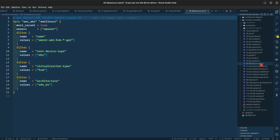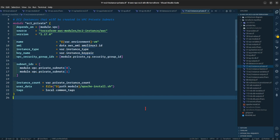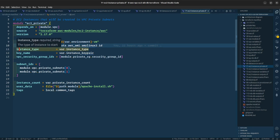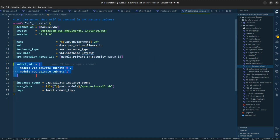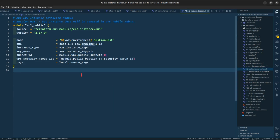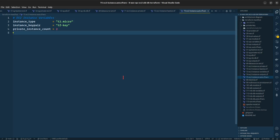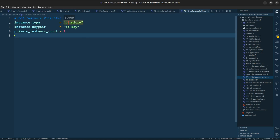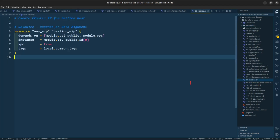This is the data source for our AMI IDs. This is the EC2 instance module for our AWS EC2 instances — we are giving it a name, AMI ID, instance type, key name which is the key pair PEM file, VPC security group IDs, and the subnet group IDs. This is the bastion host, which will be in the public subnet, with a name, AMI ID, instance type, key name, subnet ID, VPC security groups, and tags. In the tfvars for EC2 we are using a t2.micro instance type and the instance key pair created in AWS.